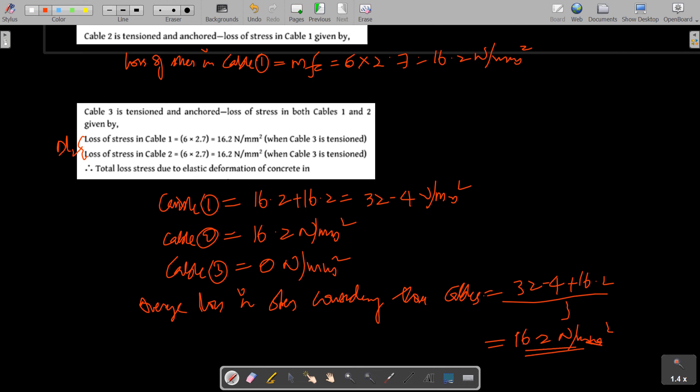The percentage loss can be calculated accordingly. This completes the numericals on elastic shortening of concrete. We will discuss the remaining ones in the next class. Thank you.